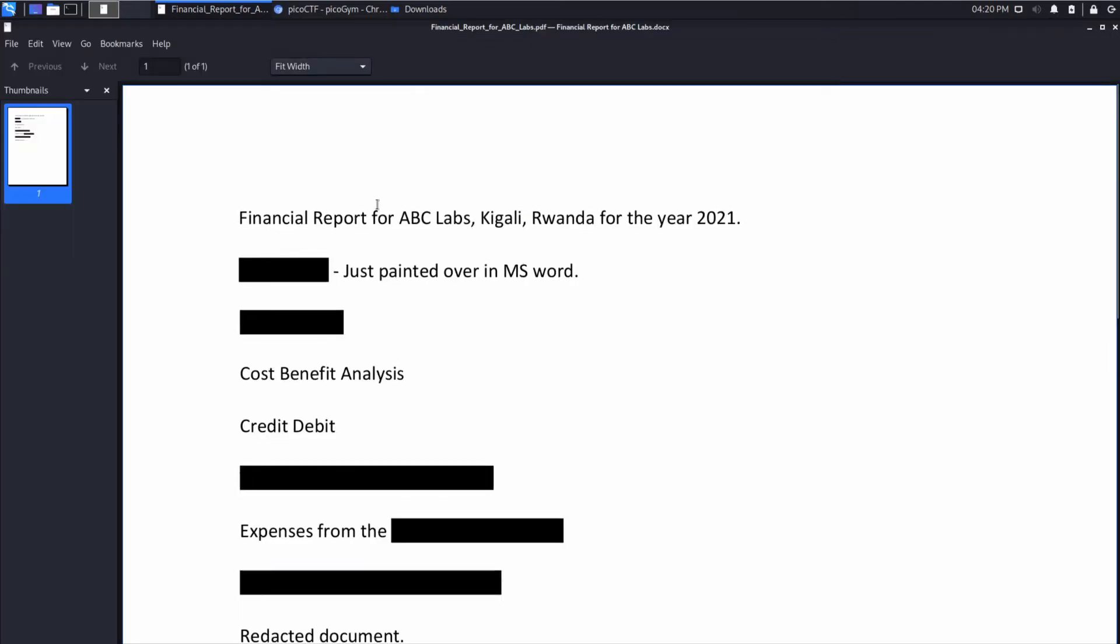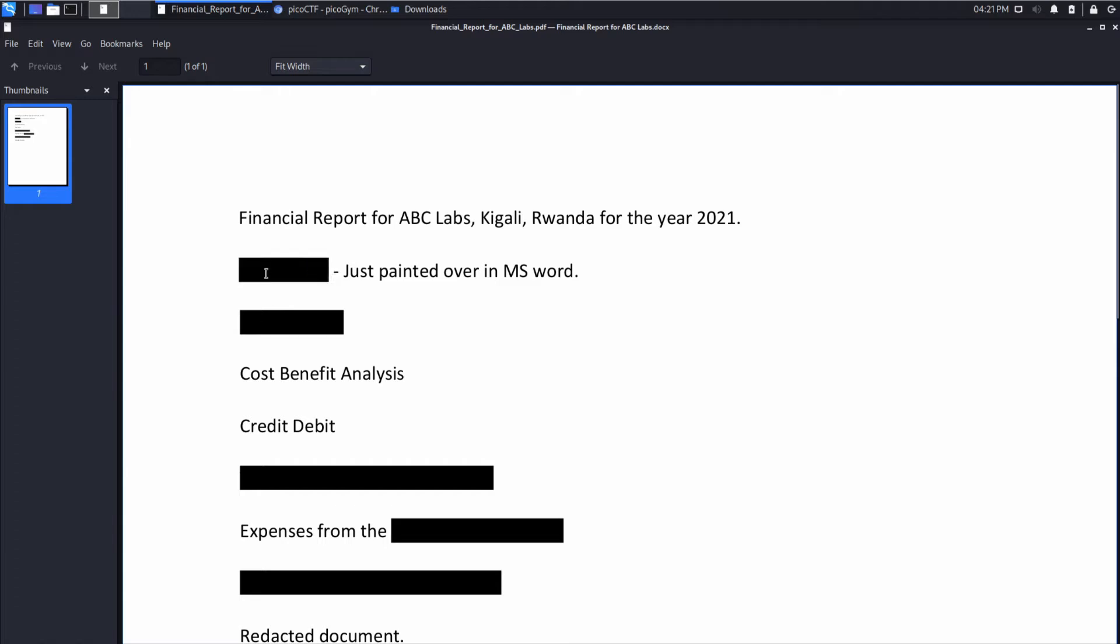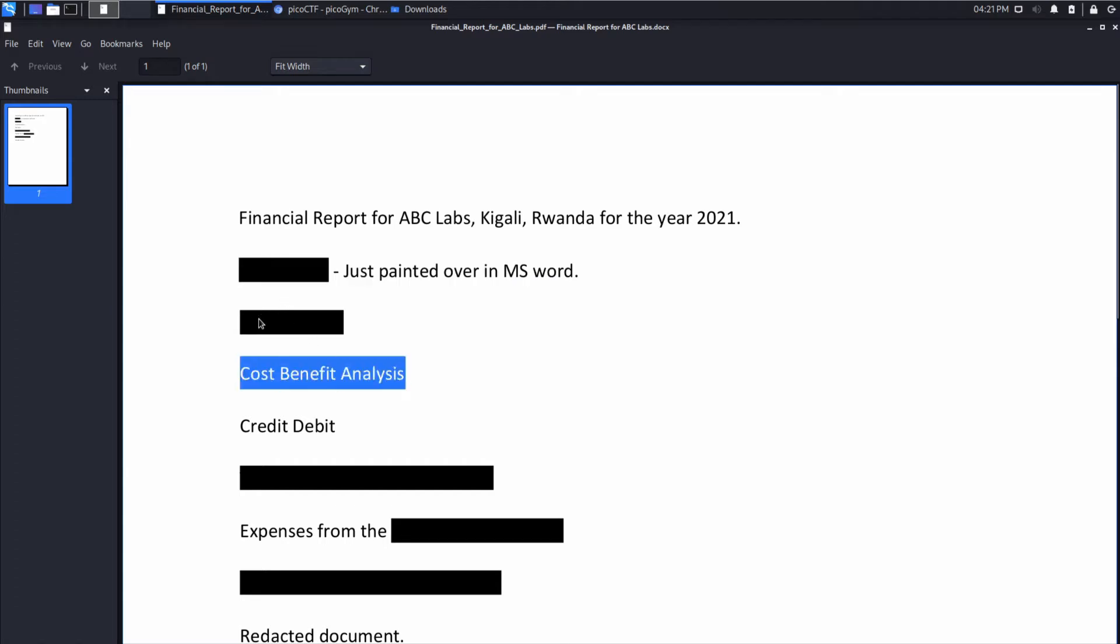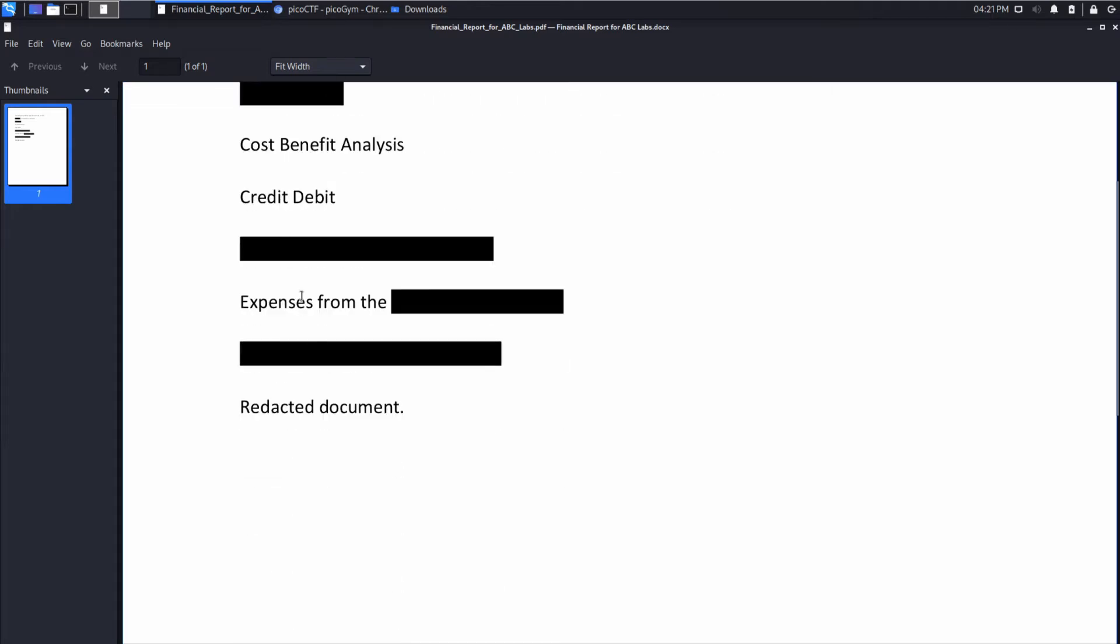So what we've got, we've got a financial report for Kigloa, and it says this is just painted over in MS Word. So you can see we can highlight that. This looks like it was properly redacted. I can't immediately see it.